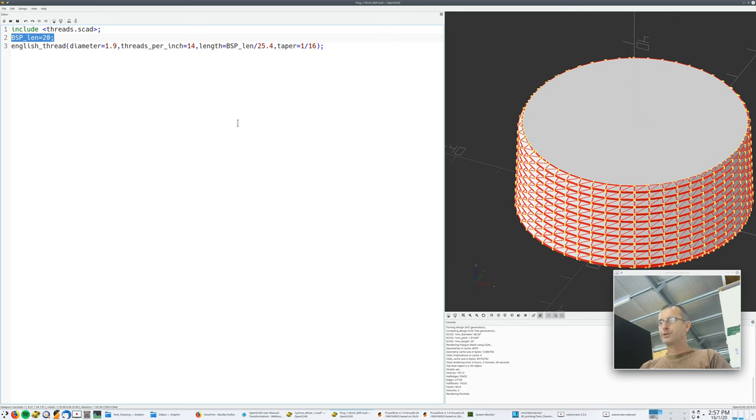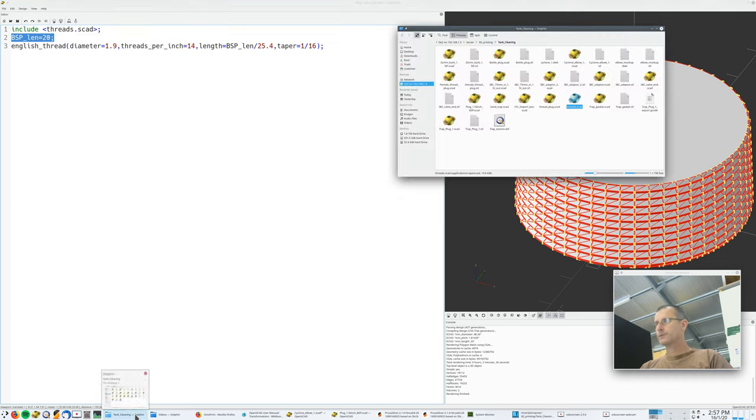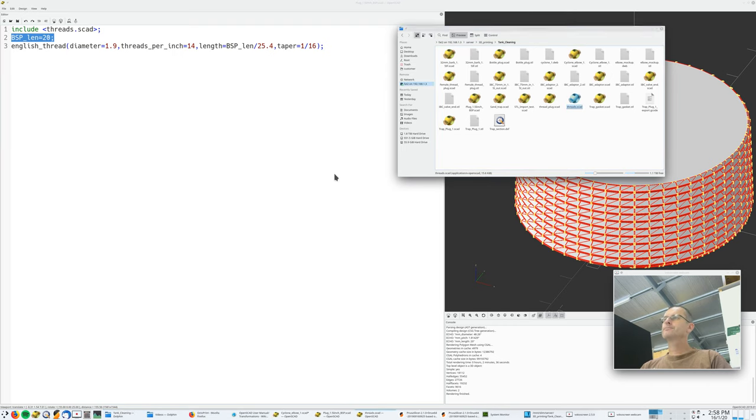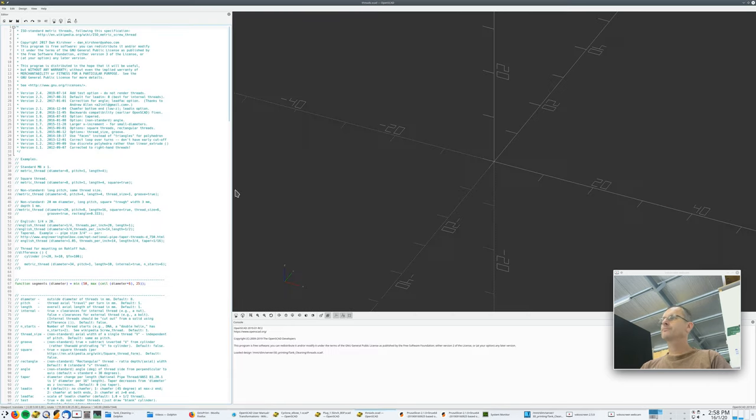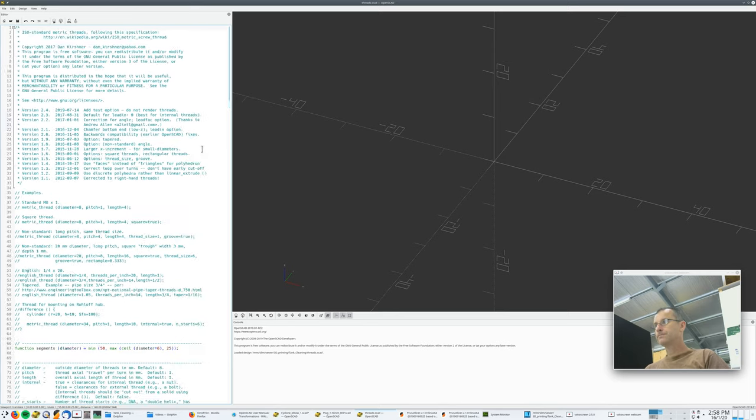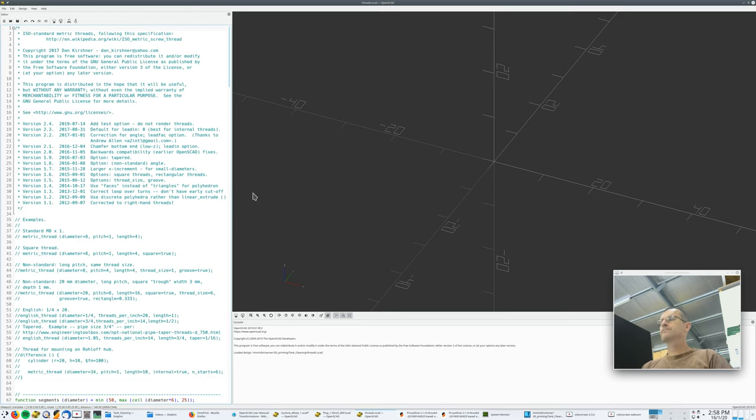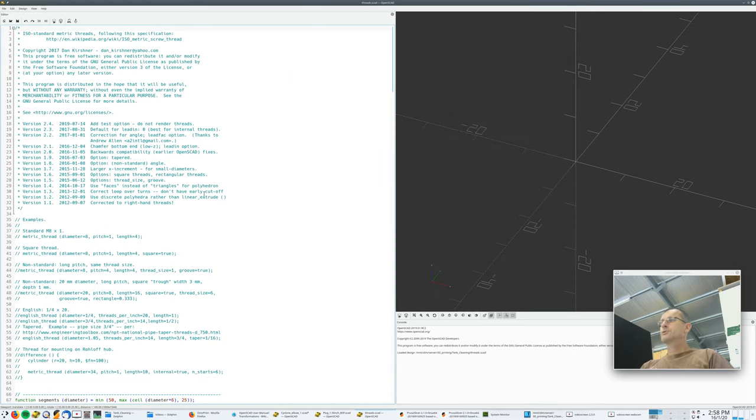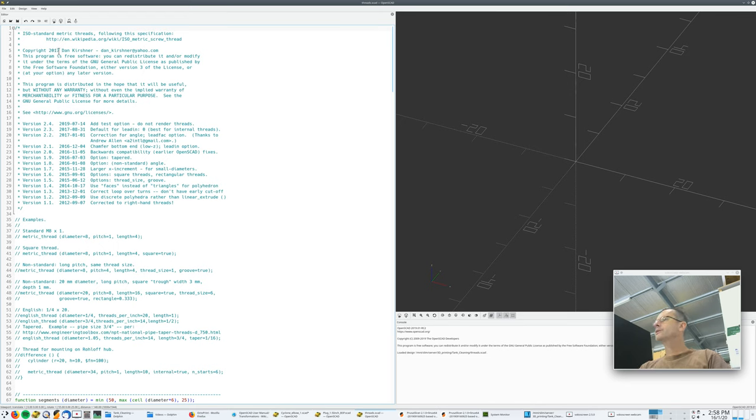What's very cute is if we open that threads.scad, which is right, there it is. Someone has done a lot of effort. Now that someone, I believe, is Dan Kirchner at yahoo.com, his email address, that's nice of you.